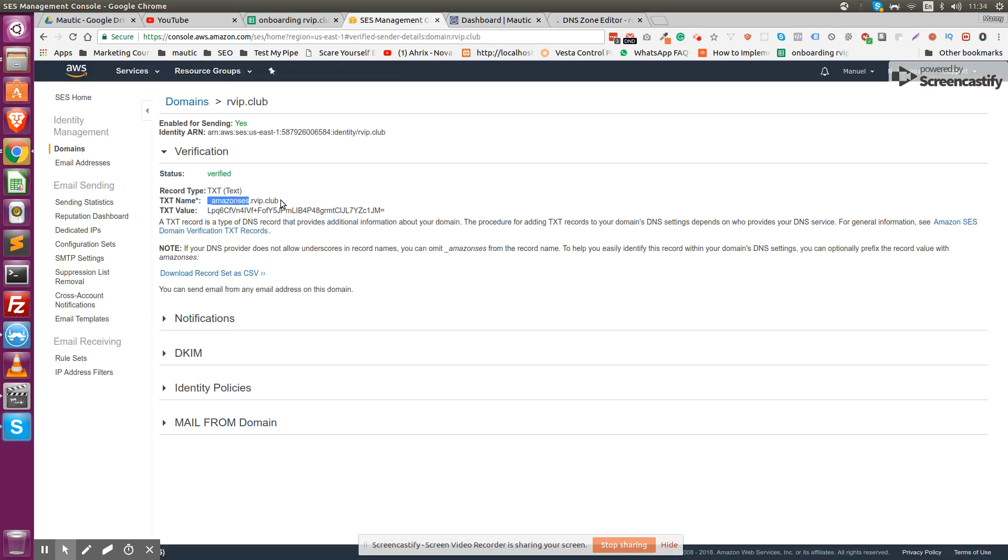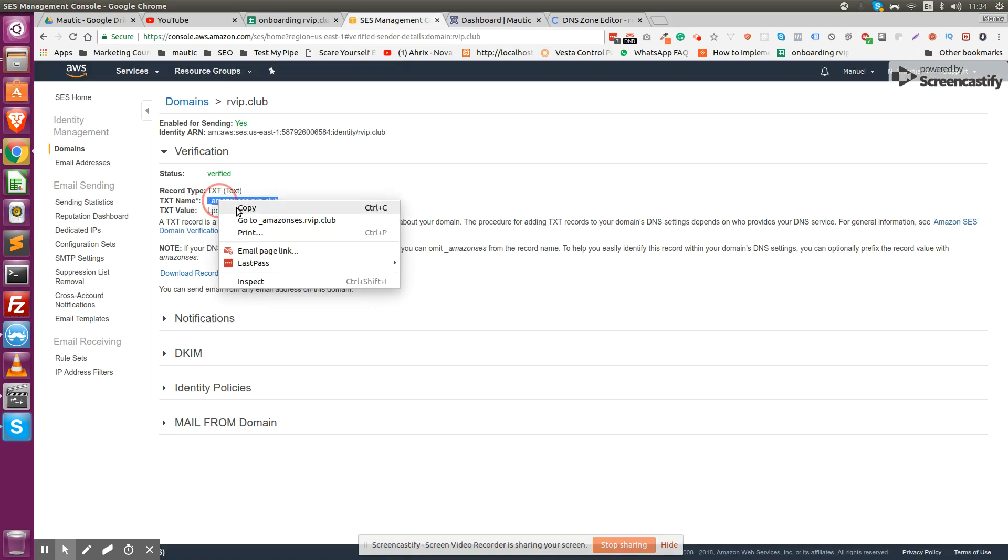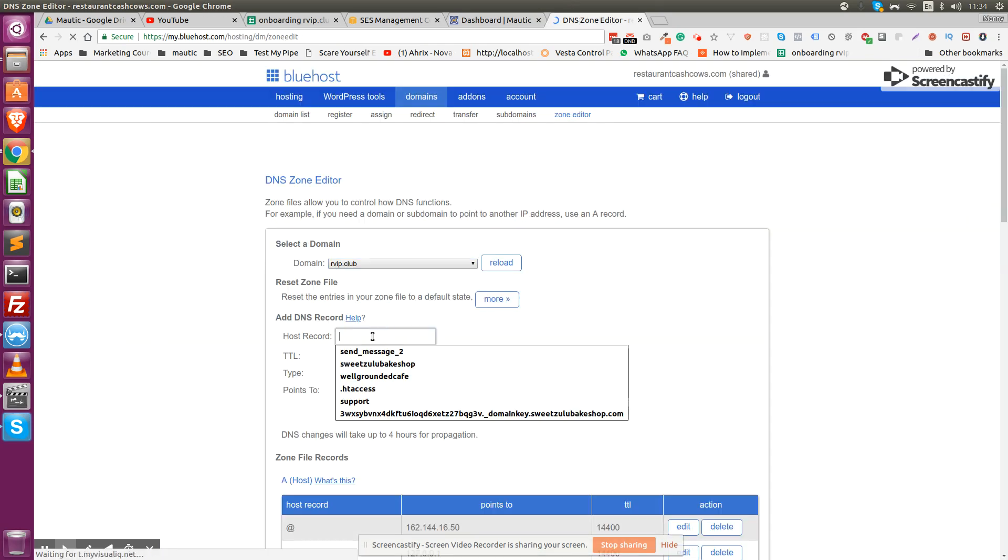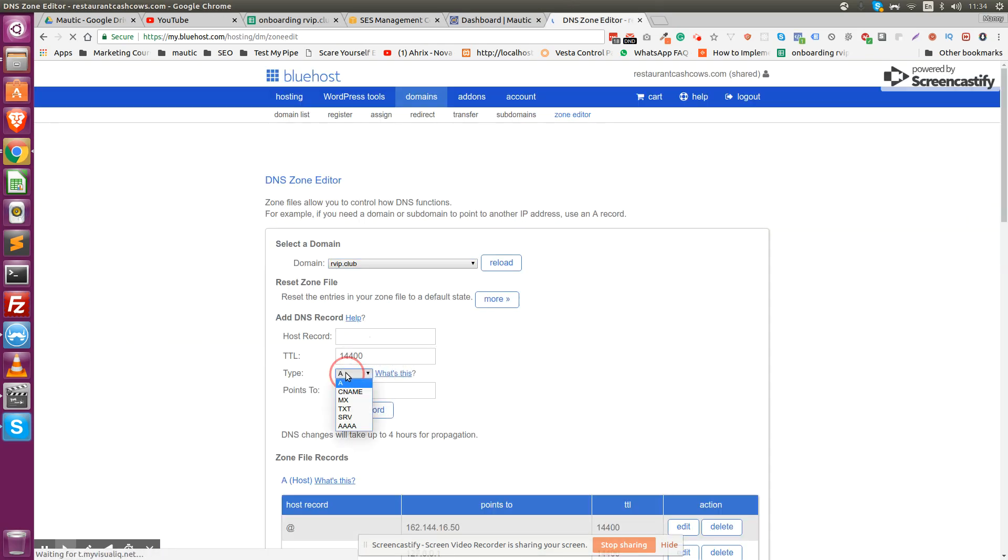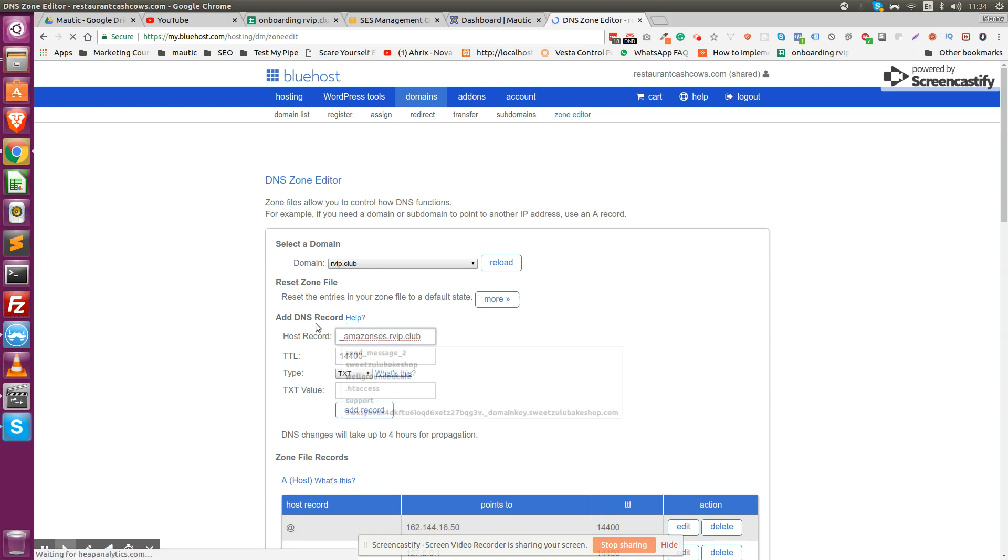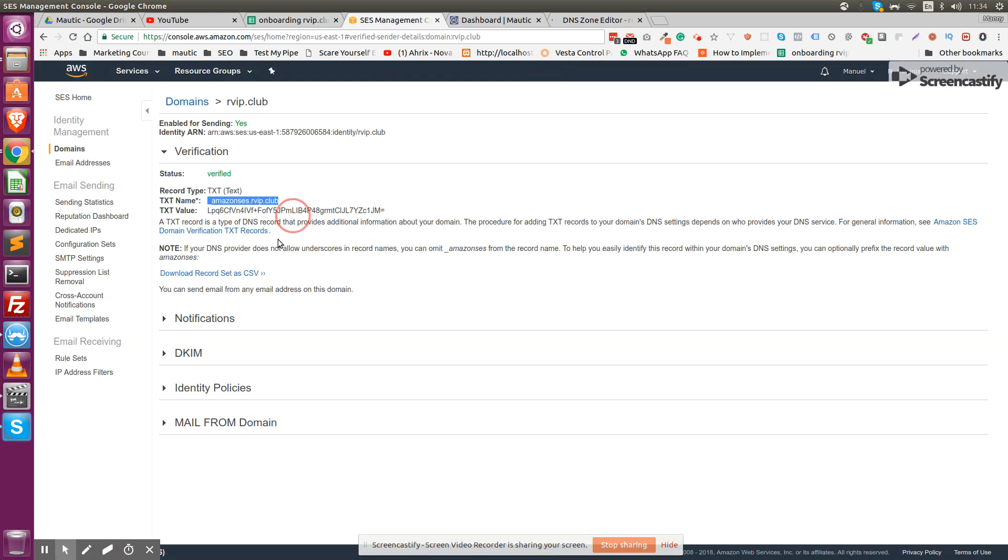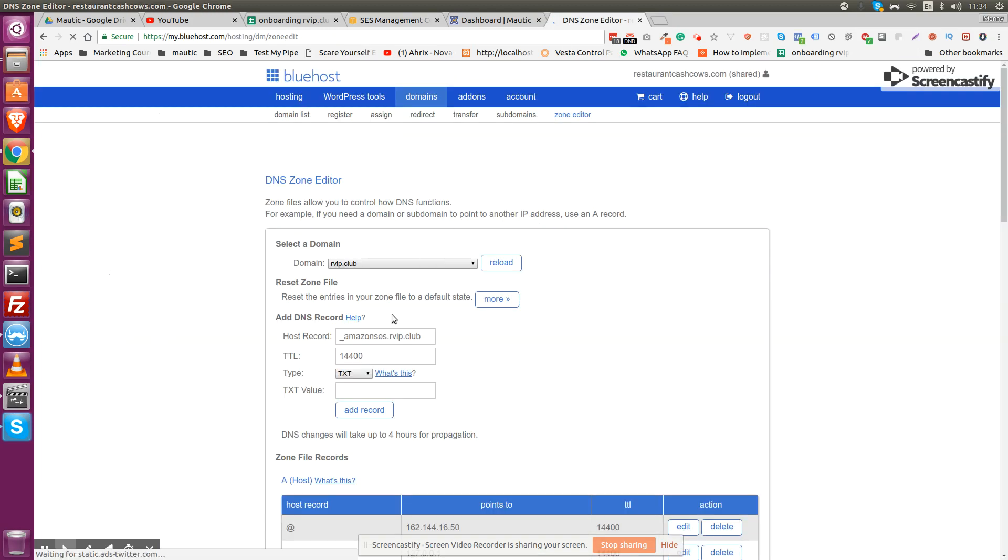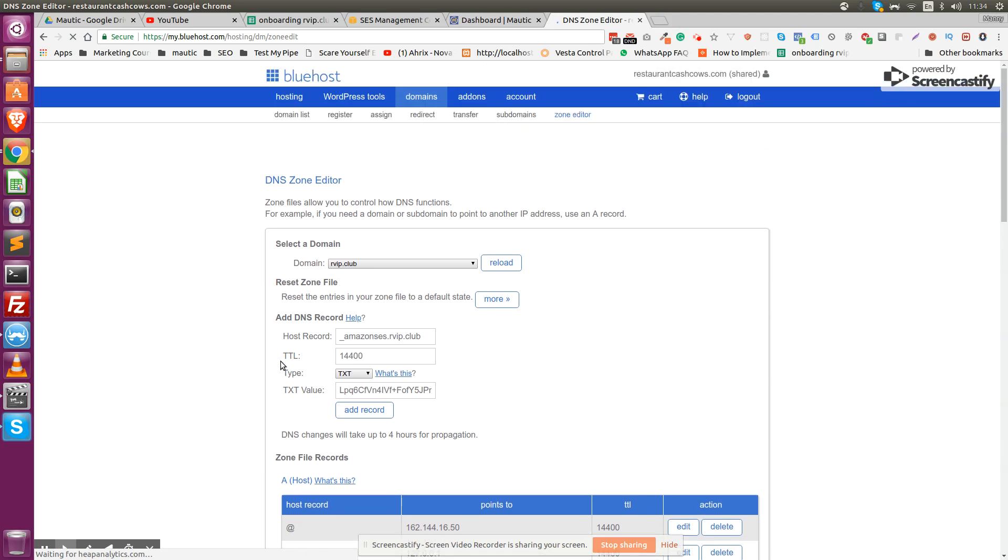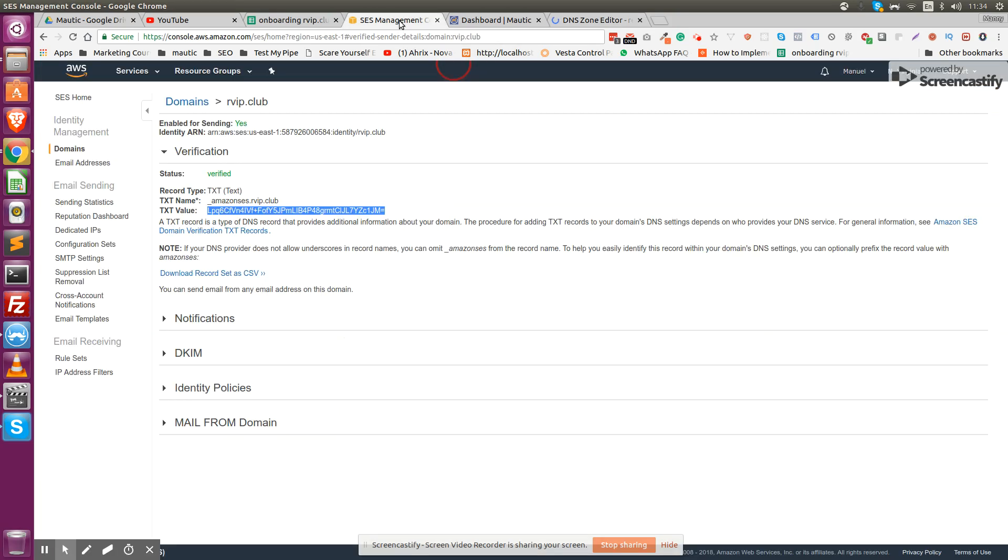We copy the name of this value, and then we change the type to text. Put the name here and add the value here, and we add the record. Again, I have already done this, but that's how you do it. Once you add the value, your domain is verified.